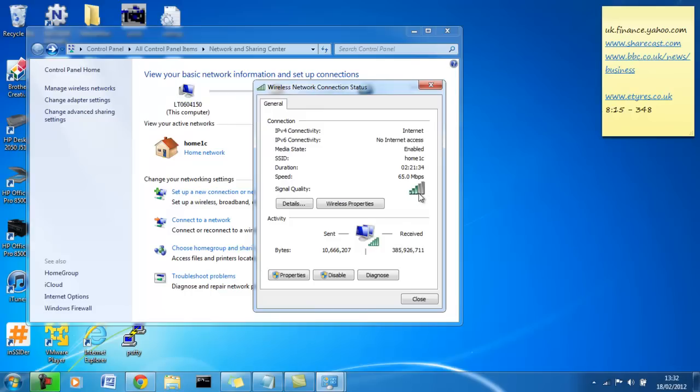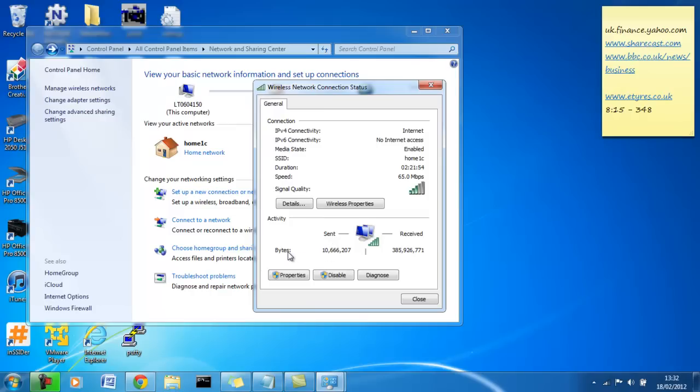Signal quality. Microsoft measures the wireless signal strength with an algorithm and displays the result here. It's not always accurate. At the moment, it probably is, because I'm in the furthest reach of my house, far away from the router, where it's quiet. Okay, so, down here, activities. We have sent bytes. We have sent information onto the network. We've sent 10.666 million bytes on the network and we've received 385 million. So, don't worry too much about that.